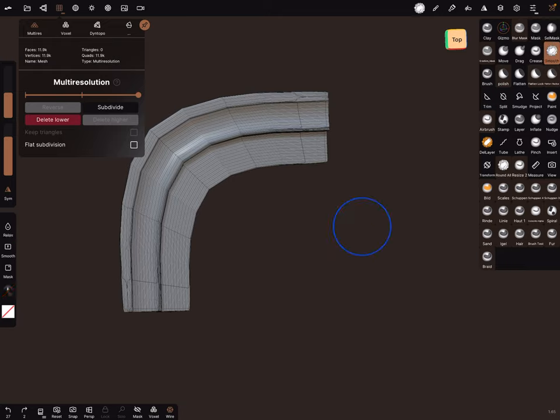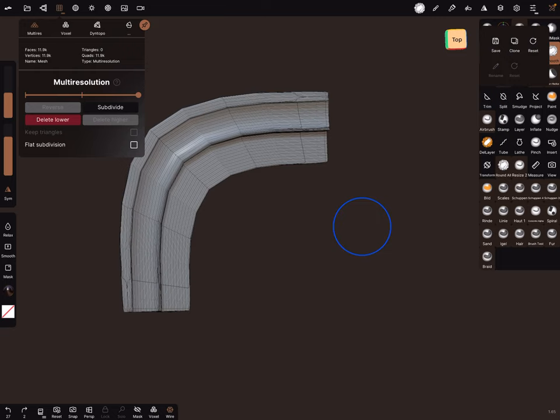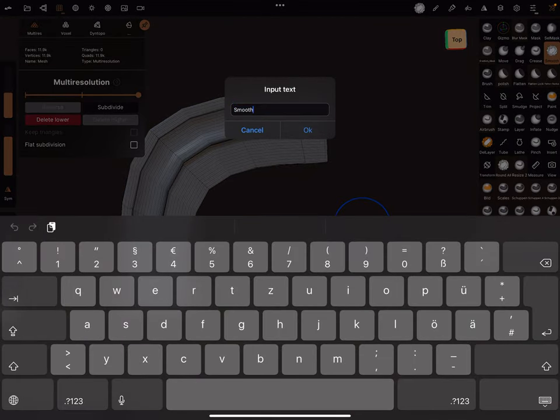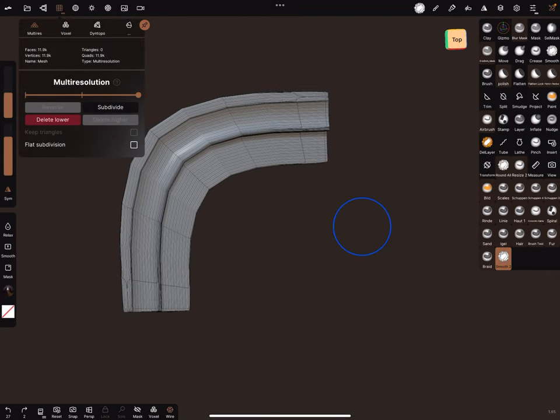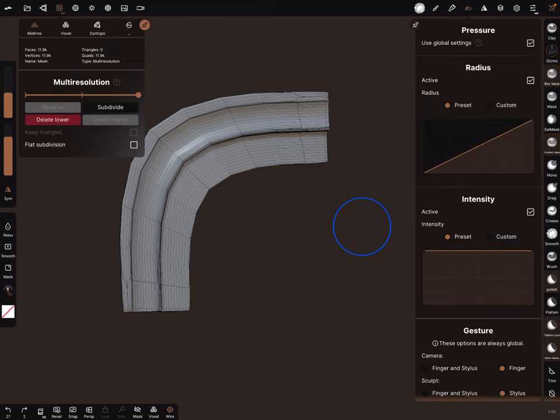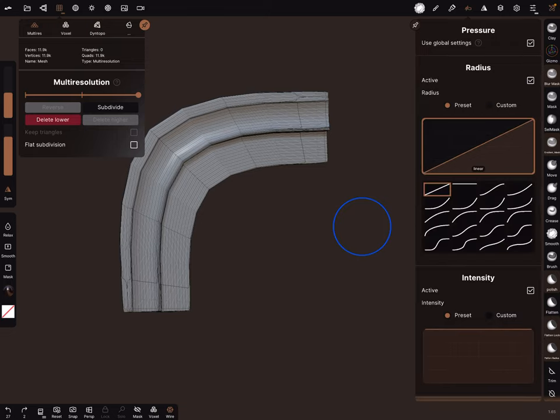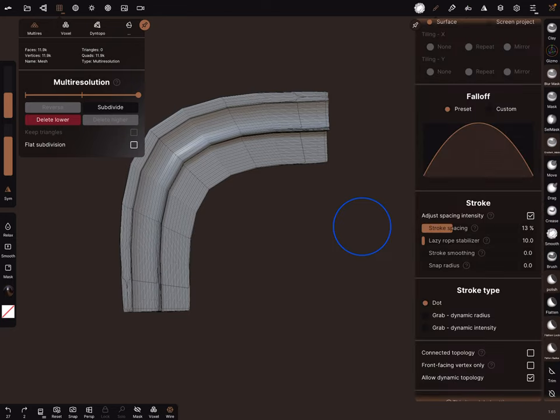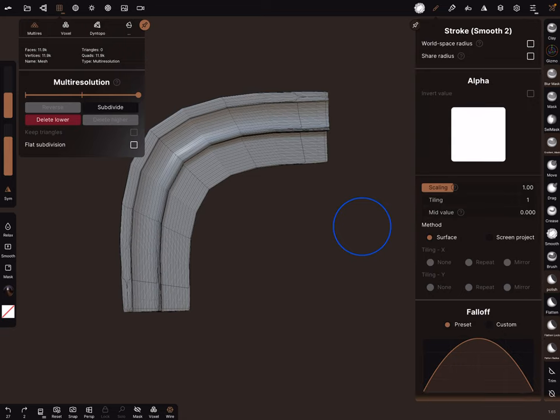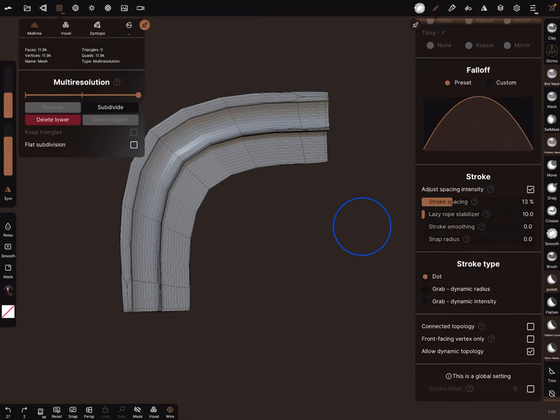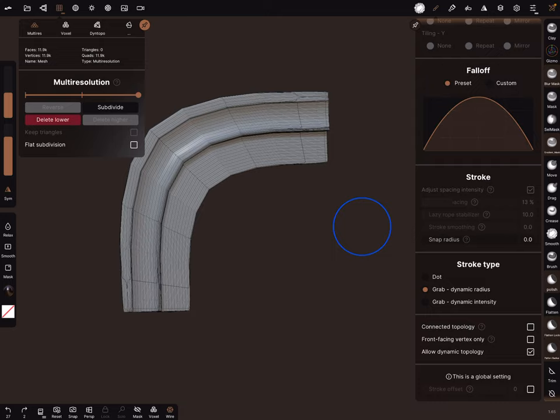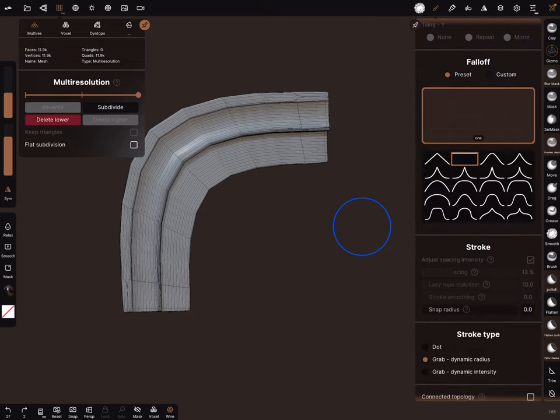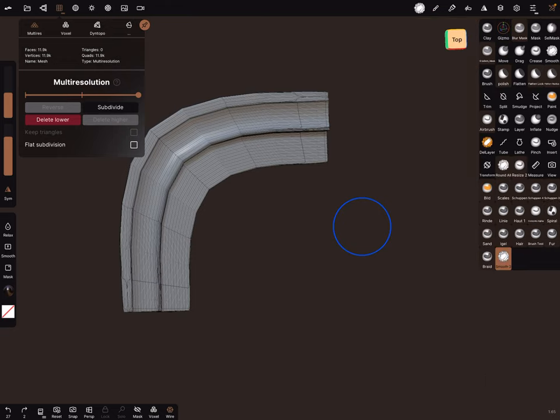Choose the smooth brush, click on the smooth brush and clone it. Rename it as smooth 2. In the settings of smooth 2 brush, go to the pressure settings and use a preset of a flat one. In the stroke settings, change to grab dynamic radius and the falloff you can choose also to a flat one. I'll test this now.